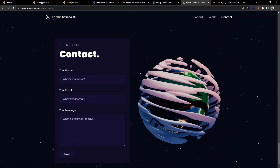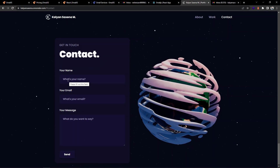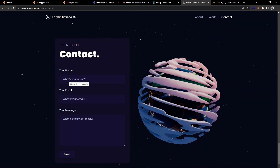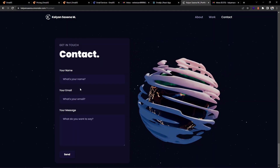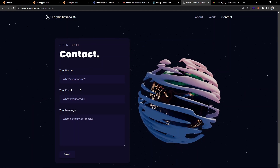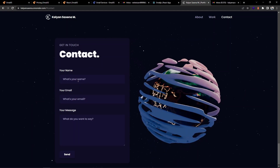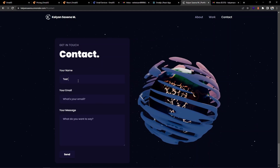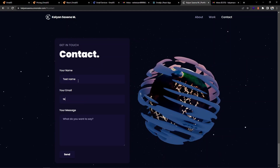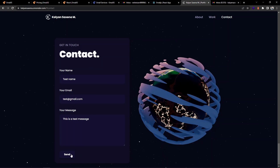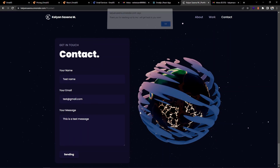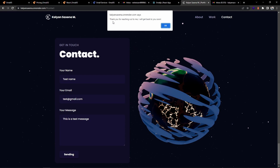Here you can see I have a contact form so people can send messages using this form. I can receive this information via mail. I'm providing a test name and a test email, and I can click send. This is a custom message — and if it is successful, I show this alert message.